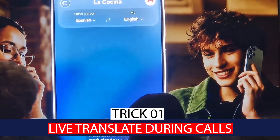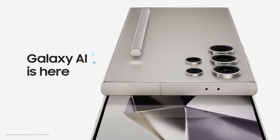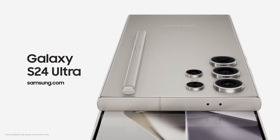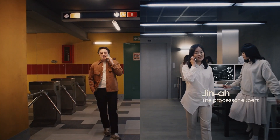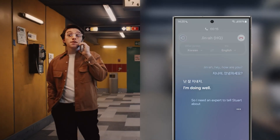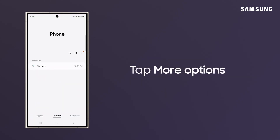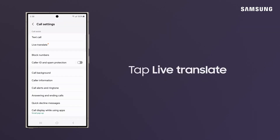Trick number one: Live Translate During Calls. Break language barriers with the Live Translate mode on the Samsung Galaxy S24 Ultra. This feature is particularly useful when engaging in conversations with individuals who speak different languages. To enable live translate during calls, open the Phone app and locate the three dot icon in the top right corner. Select Settings from the menu. Inside the call settings page, navigate to the Call Assist section.